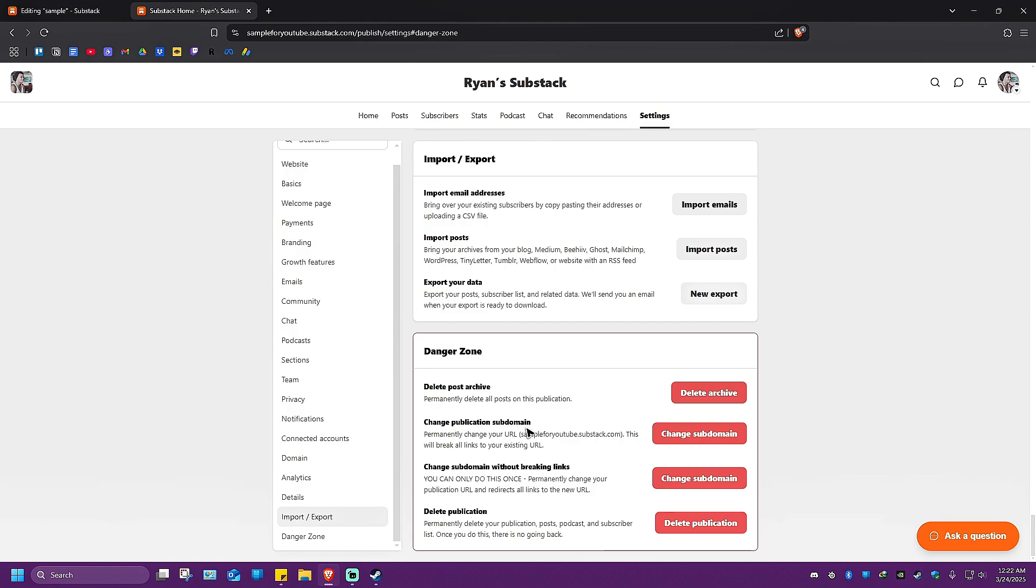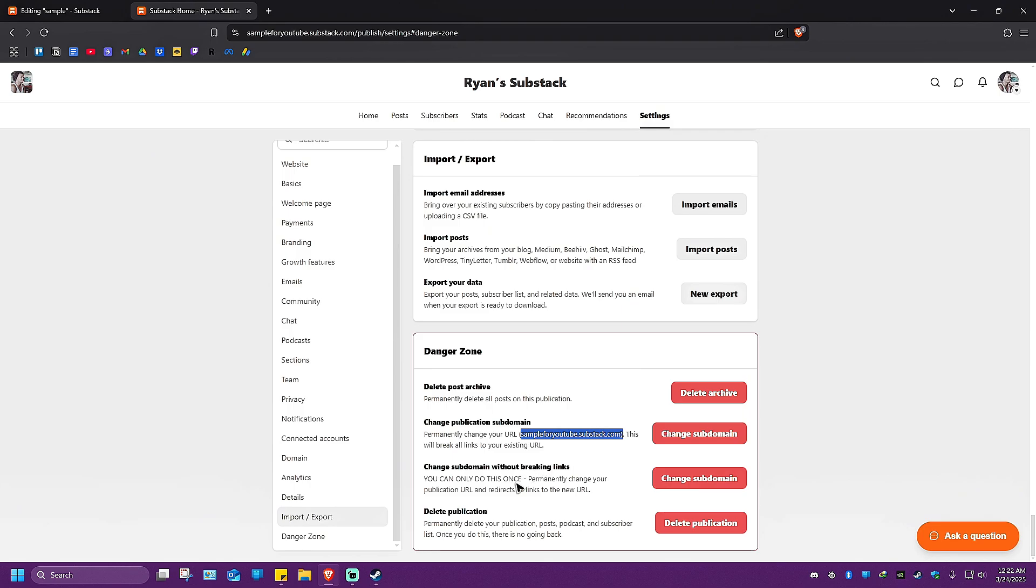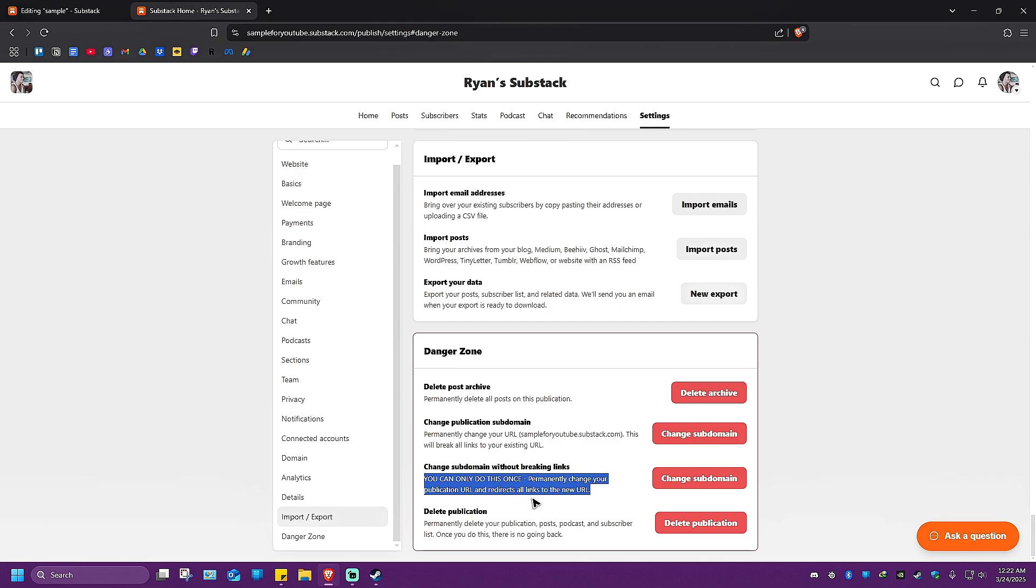You can change your publication subdomain here. This will break all links to your existing URL, or you can change your subdomain without breaking links. You can only do this once - it will permanently change your publication URL and redirect all links to the new URL.